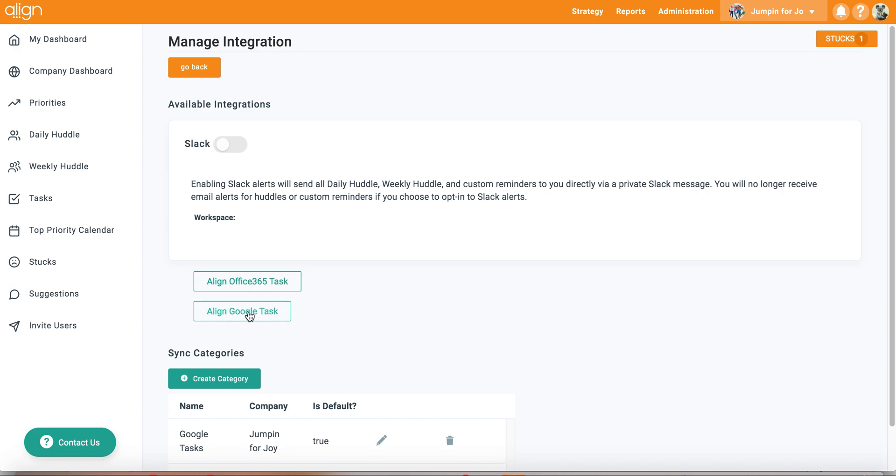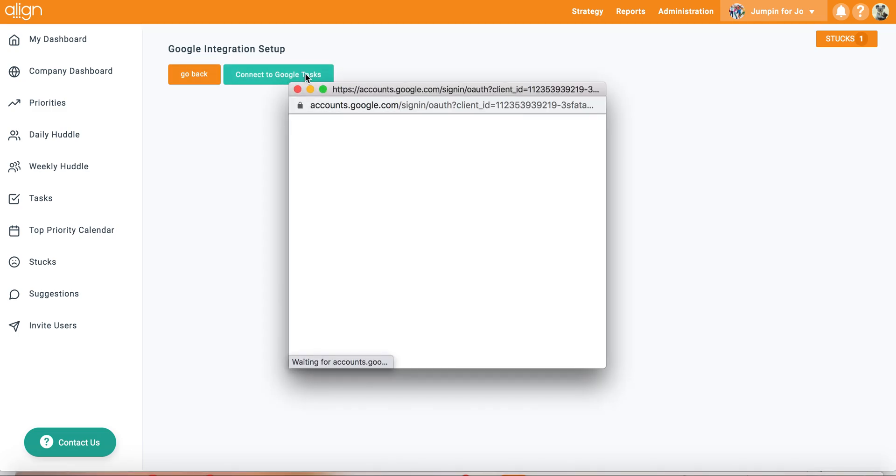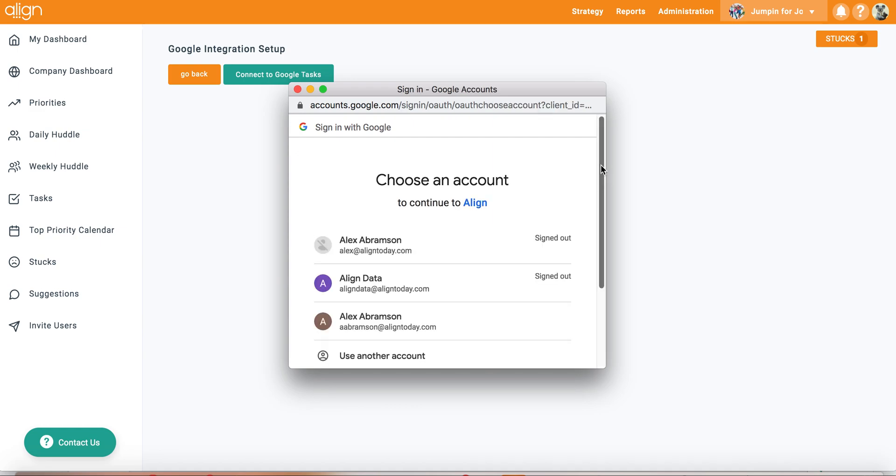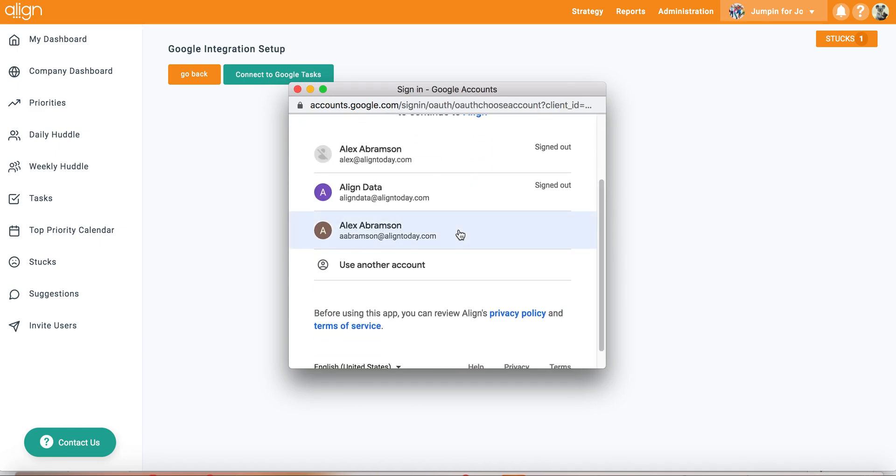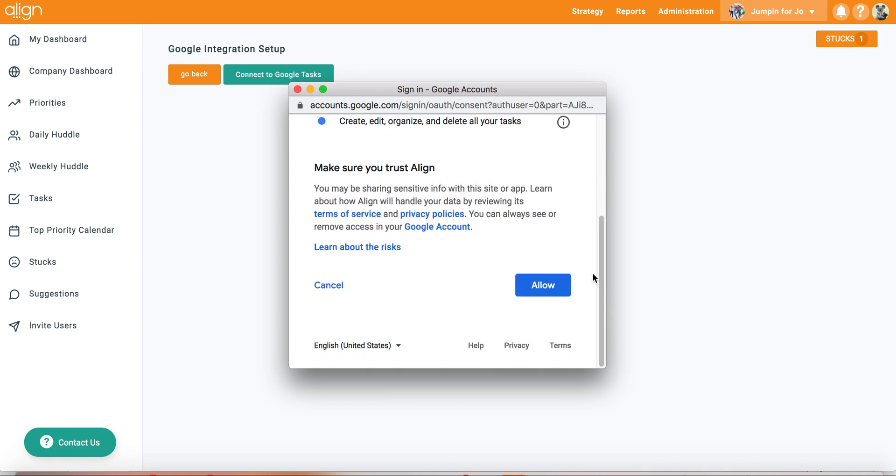After clicking on the icon of the account that you want to integrate with, you will be prompted to start the integration process by connecting the two accounts. All you have to do is sign in to your Google or Microsoft Office accounts to get this process started.